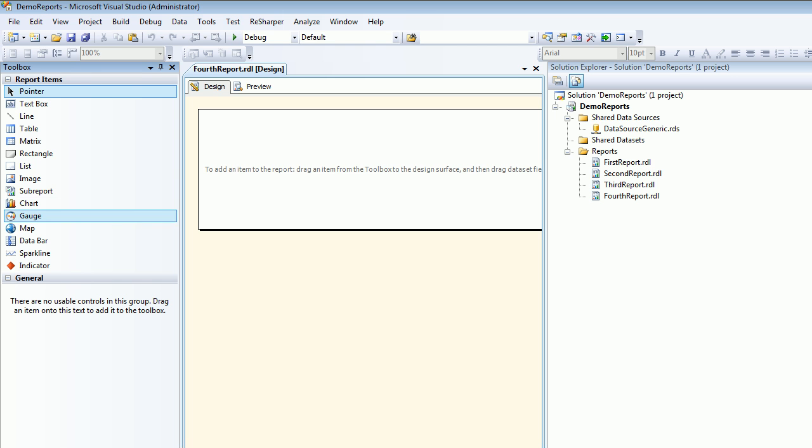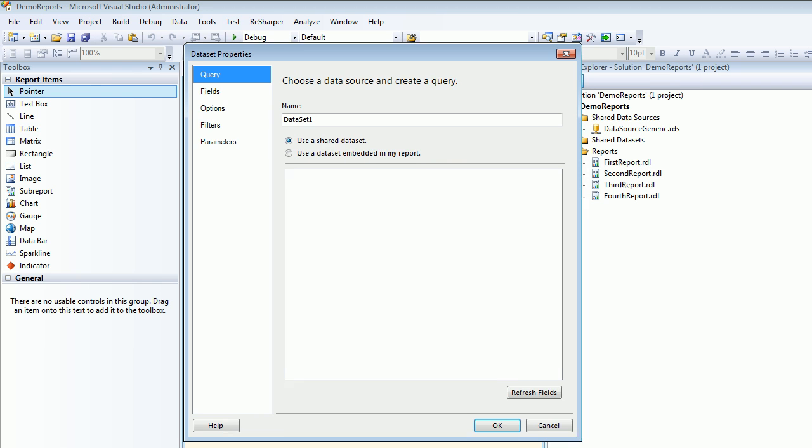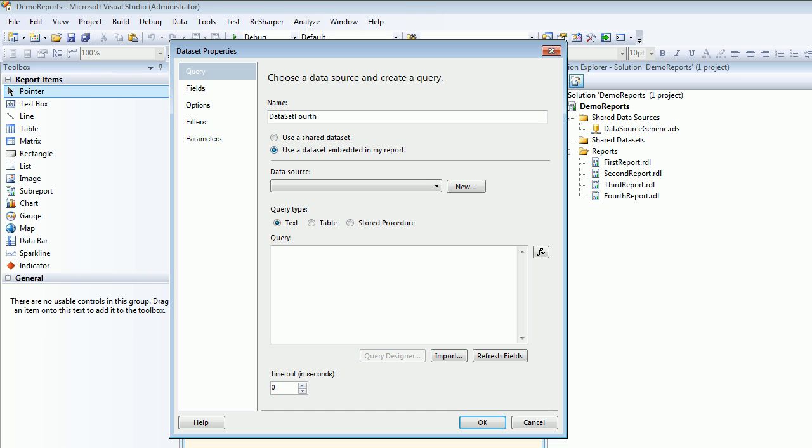To quickly wrap this demo, I'm going to add a table onto the screen. The moment I do that, I get a prompt which you all know. It is saying that it's trying to create a data set, so I'm saying let's use the data set embedded in my report.